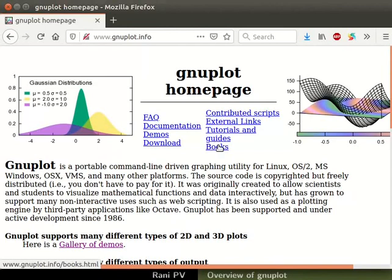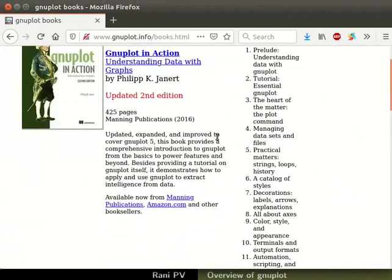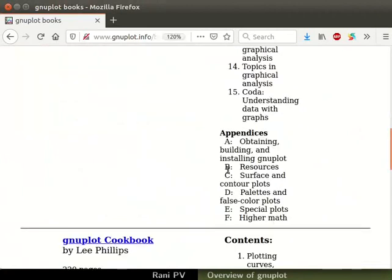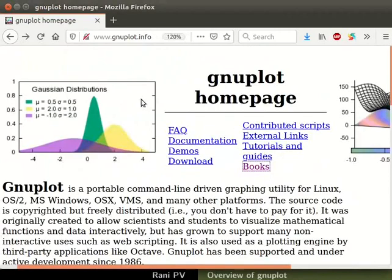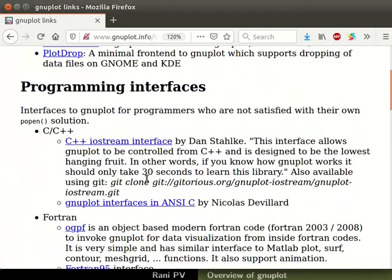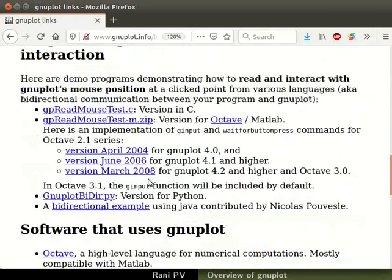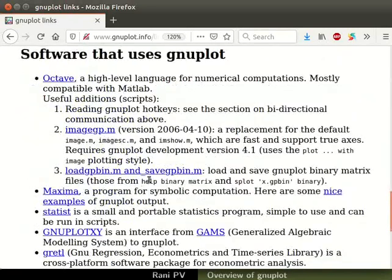Click on the books link and scroll down the new page. The popularity of GNUplot can be gauged from the several books available. Go back to the homepage and click on the external links section. Notice the many programming interfaces available for GNUplot. Many popular scientific programs also incorporate GNUplot in them.